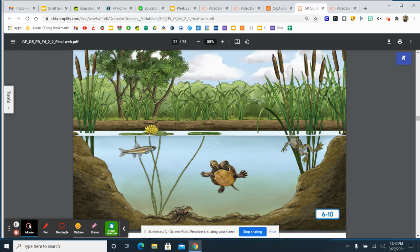Take a look! There's plants and animals that are on the land. Then there's plants and animals that are on the surface or the top of the water. And then there's plants and animals that live under the water too.